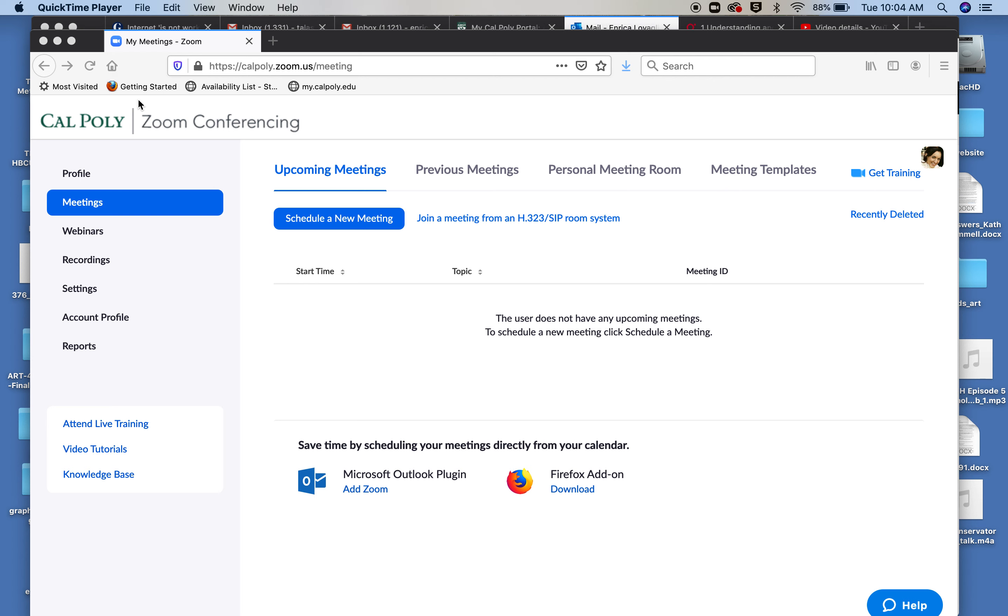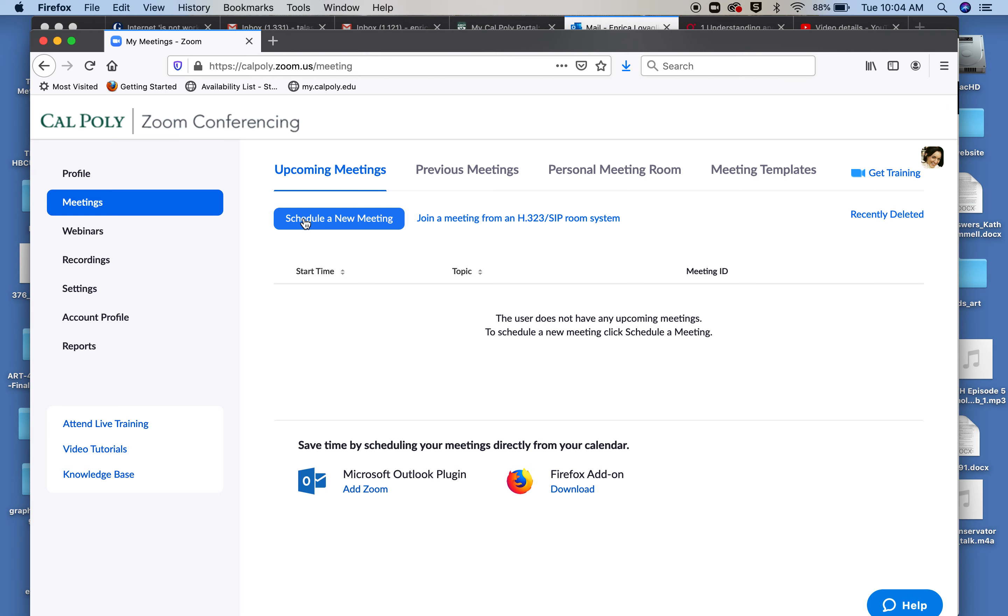Hello, I wanted to show you another thing that is kind of handy if you want to have your class on Zoom every week as a recurring event. What I suggest you do is schedule a meeting but make it as a recurrent meeting. You can go to Schedule New Meeting like you did in the past.